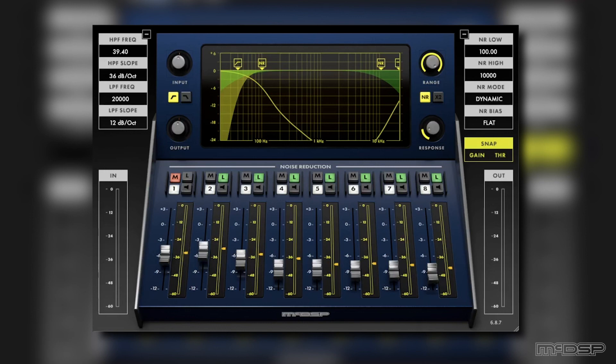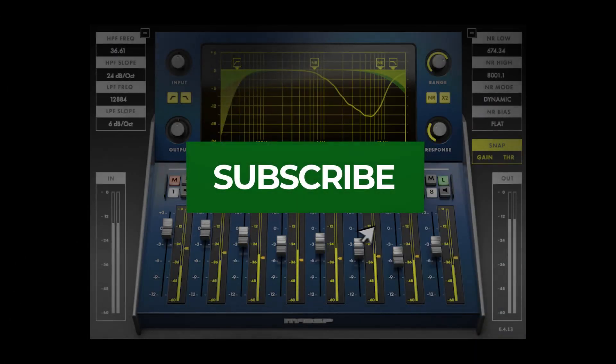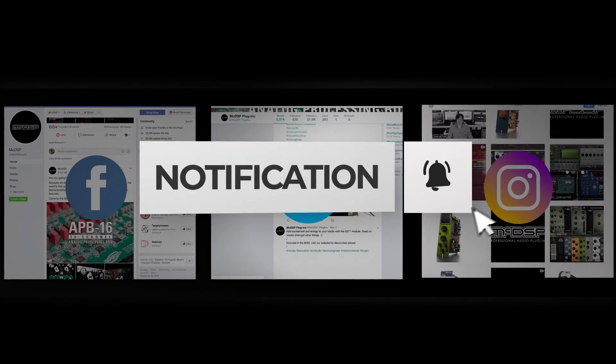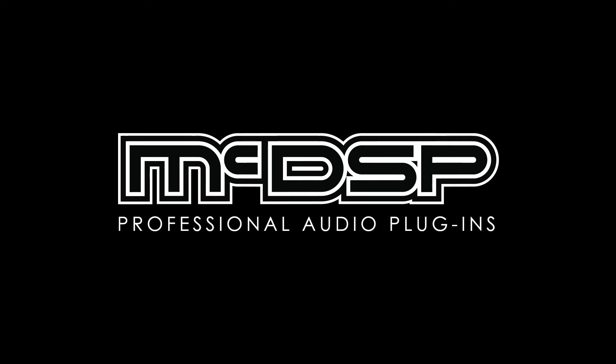That's all we've got for today, thank you so much for watching. If you have any questions, or maybe even an idea for a video that you'd like to see, feel free to leave us a comment. Lastly, don't forget to like and subscribe for more MIC-DSP tips and content, and we will see you next time.